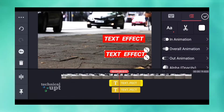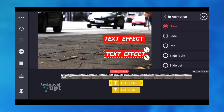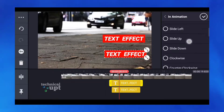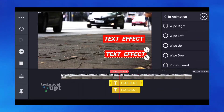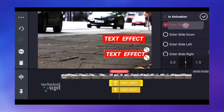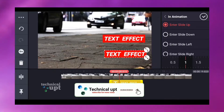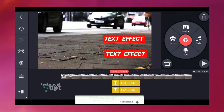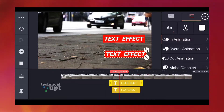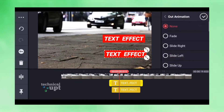Now we can select the first one. We can select another animation. We can scroll down. If you want to select the last one, you can select the slide. You can select point 1.